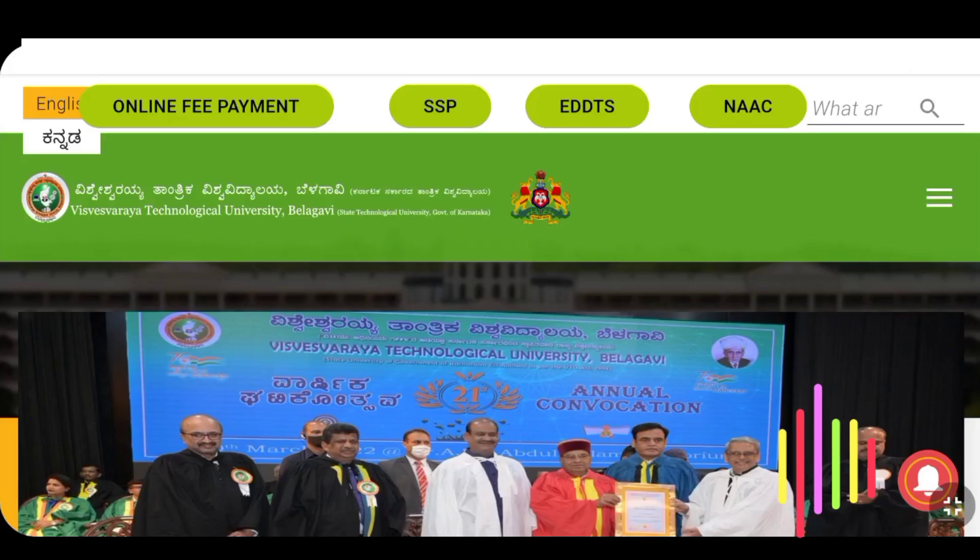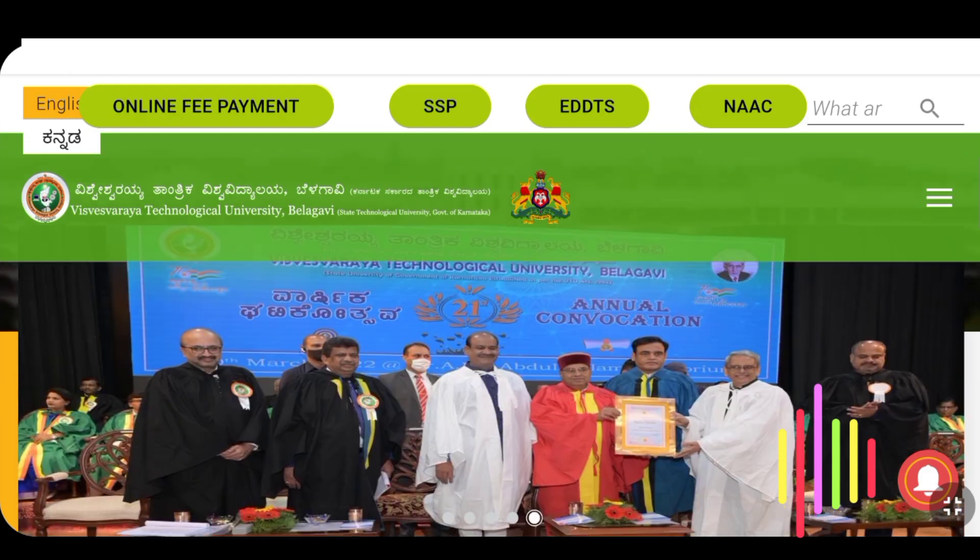Hi everyone, welcome to the AdSmart YouTube channel. We are going to have a video update.